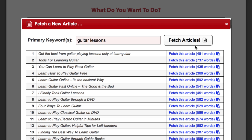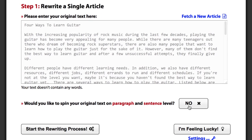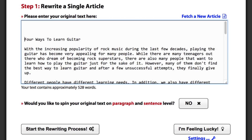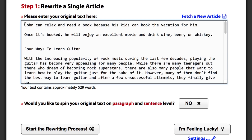Let's quickly fetch an article about guitar lessons and insert it. Let me just add some custom text at the beginning of this article so I can easily show you some of the features in action later on.